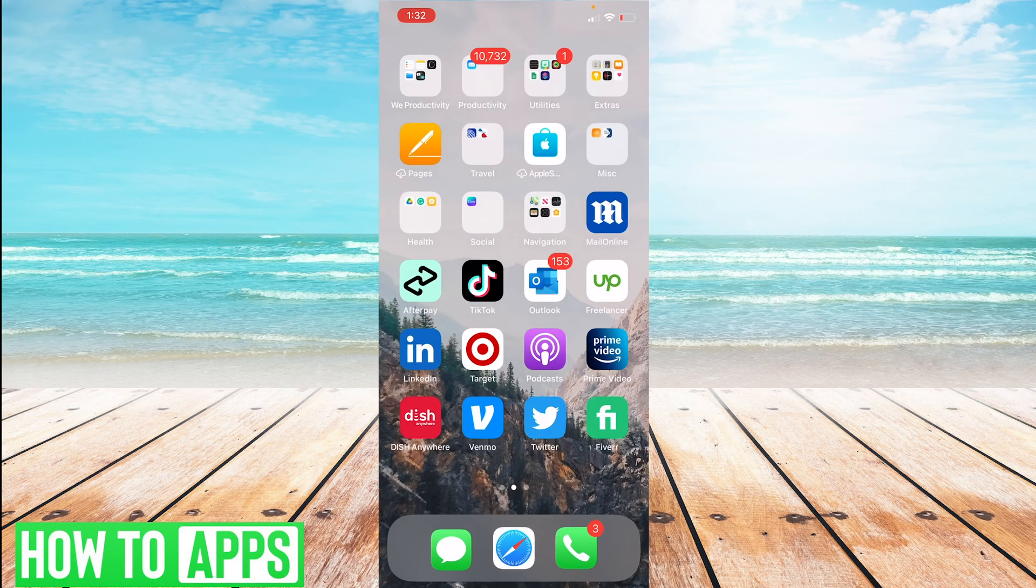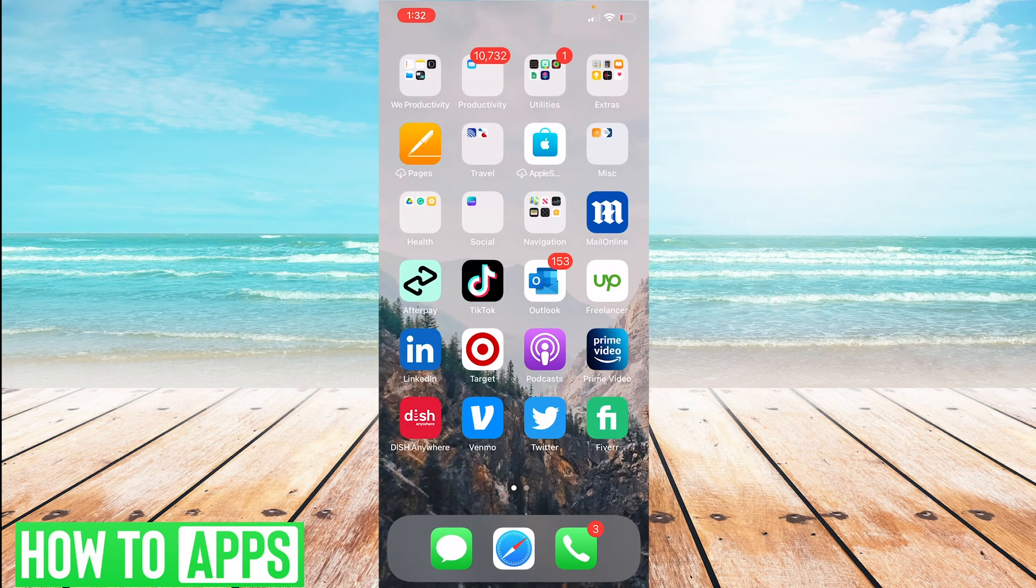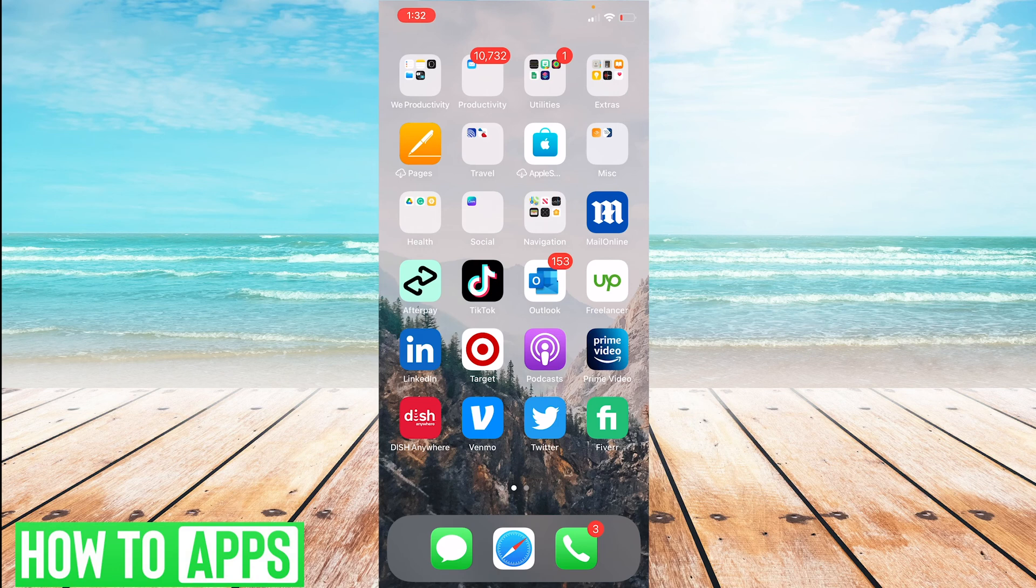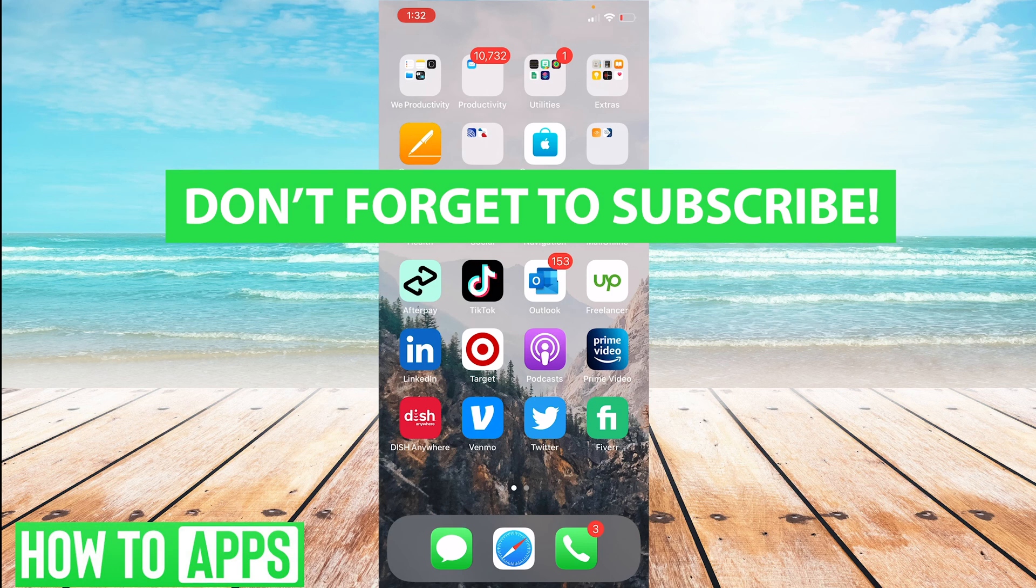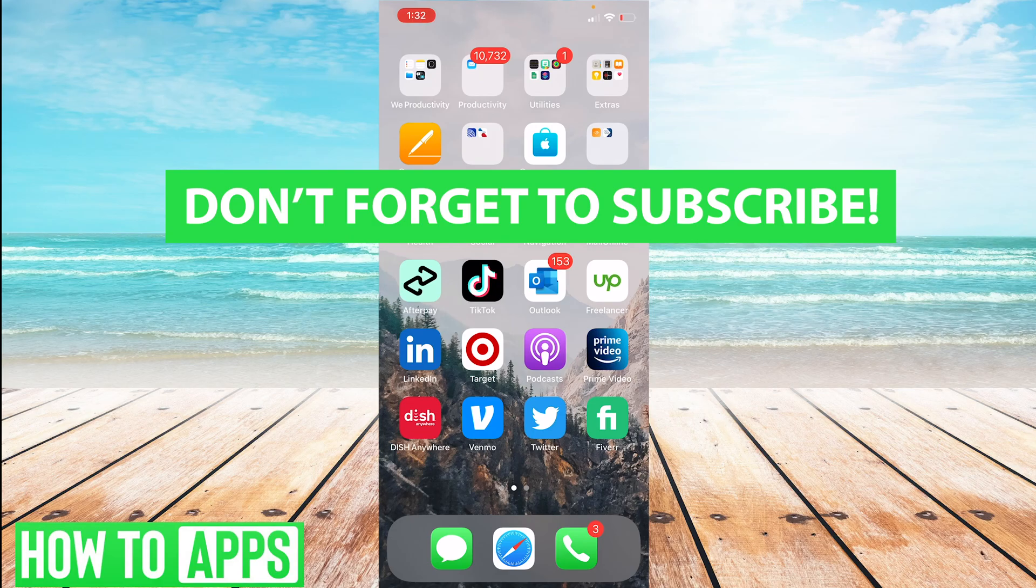So those are the ways you can share your location with someone. As always, if you have any questions, please leave them below and make sure you're subscribed to the channel for more content. Thanks again for watching, and we look forward to seeing you next time.